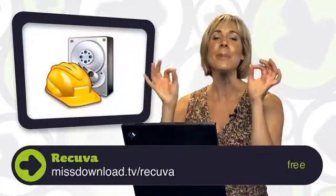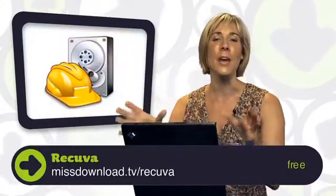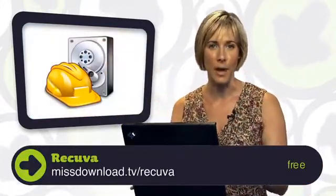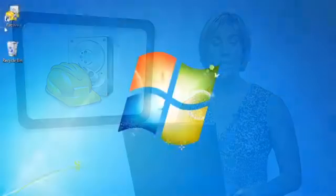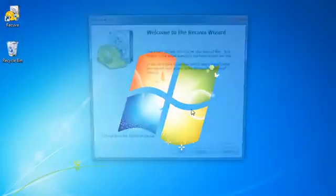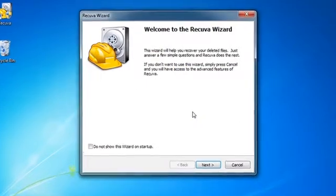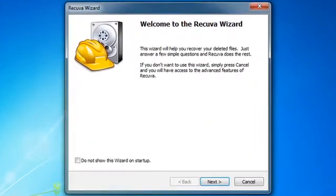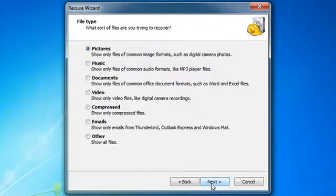Recuva. This program is the simplest way I have found to get your missing files back. It's so easy to use. You can either get started from the wizard. Here, you will be asked a series of questions to help narrow down your search.